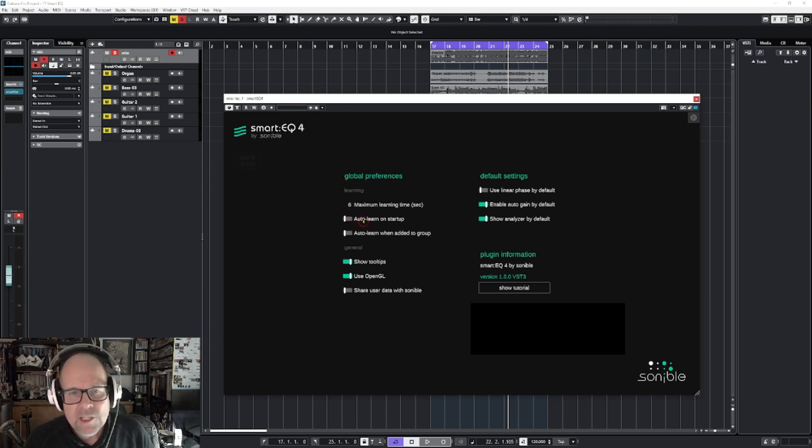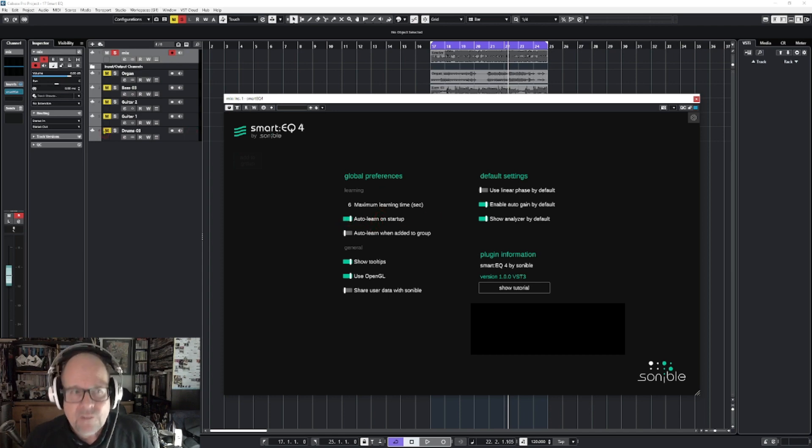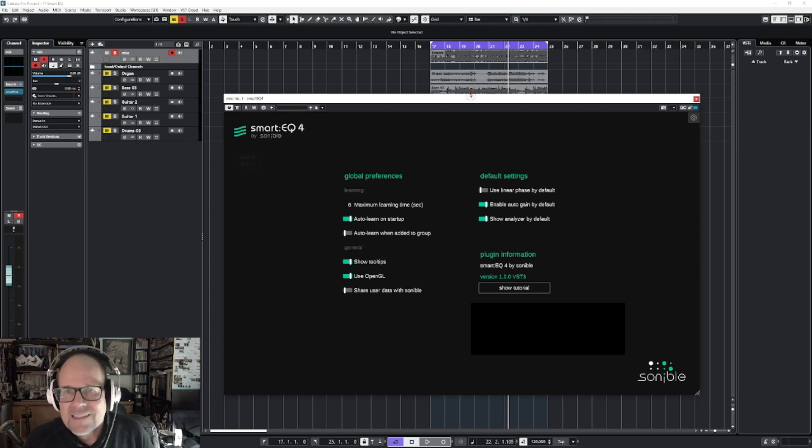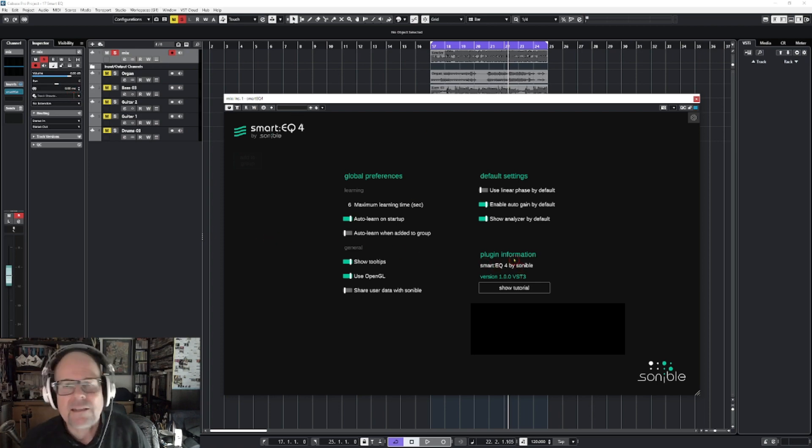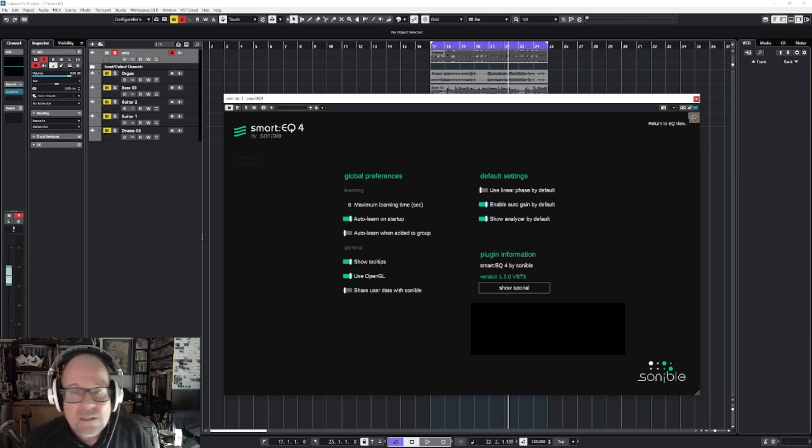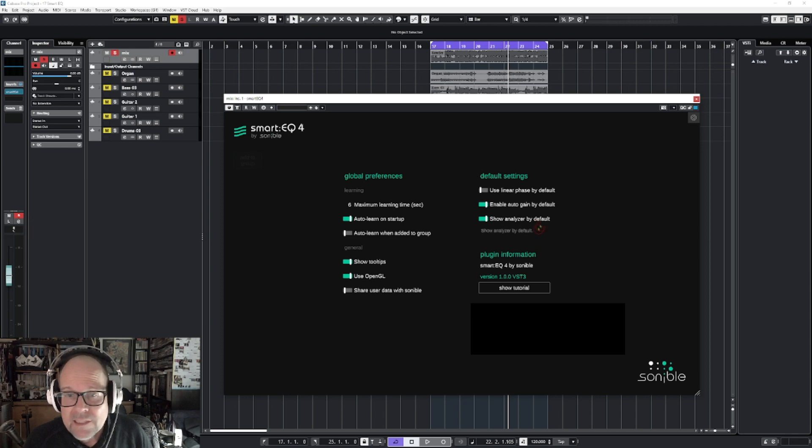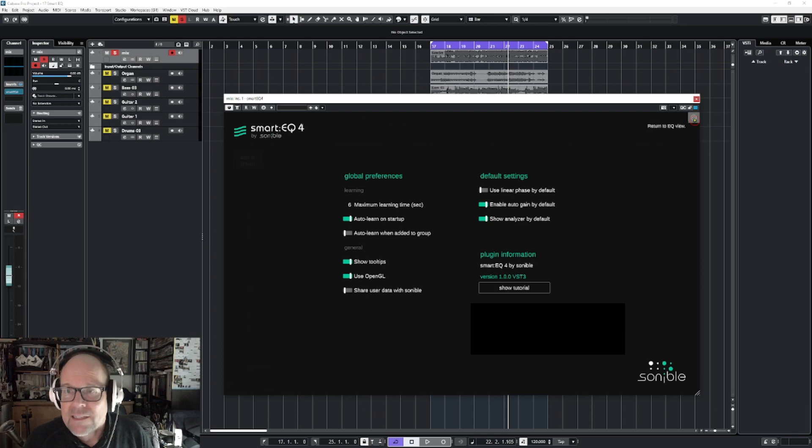Also, there's a little switch auto learn on startup. So if you insert the plugin into a track, the moment you open it and play back, it will start learning. So it saves you like one click. Okay. That's the idea. So that's one of the great improvements here. Also, you can show the analyzer by default, things like that, that makes just the workflow a little easier.